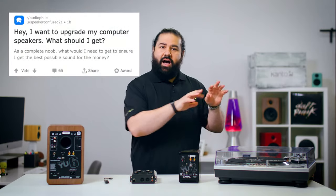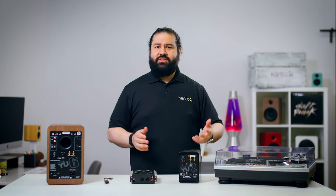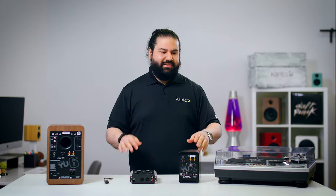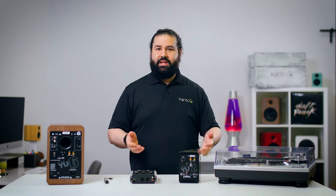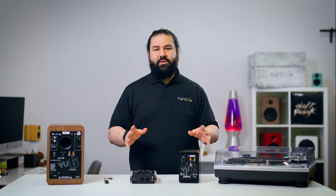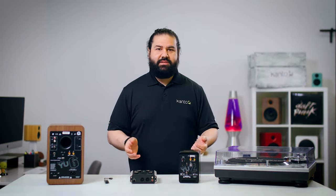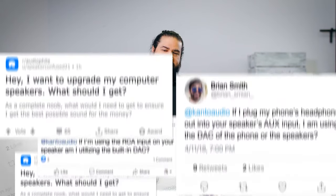Hey, I want to upgrade my computer speakers — what should I get? And the very first reply will be: a DAC. Real helpful. No mention of what a DAC is, why you need one, or what scenario it's utilized in. So allow me to be the helpful, anonymous, friendly audio nerd who's going to actually explain some things.